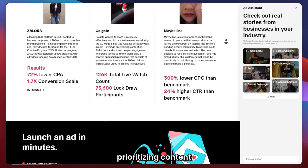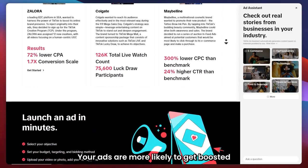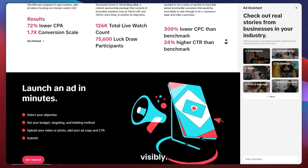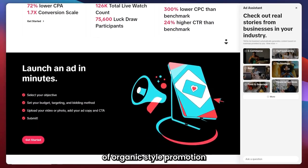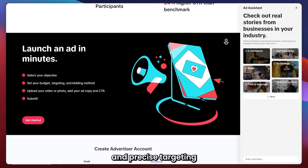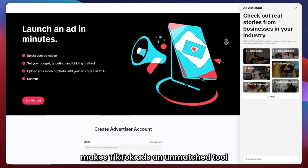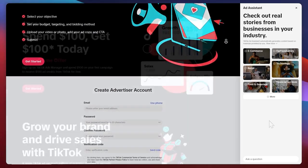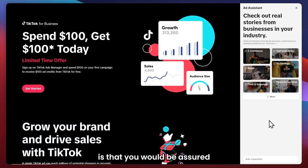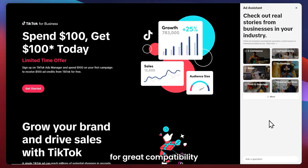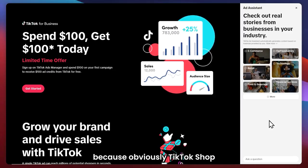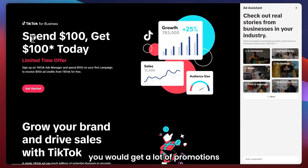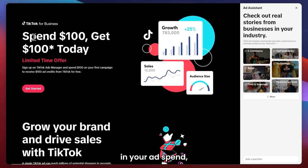With TikTok prioritizing content with TikTok shop links, your ads are more likely to get boosted visibility. This combination of organic-style promotion and precise targeting makes TikTok Ads an unmatched tool for maximizing your TikTok shop sales. Another great reason is that you'd be assured of great compatibility because TikTok shop and TikTok Ads both come from TikTok.